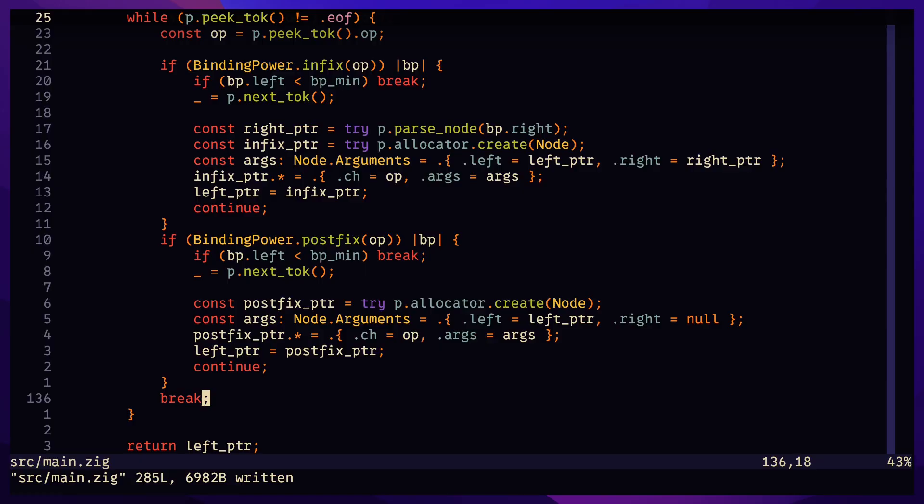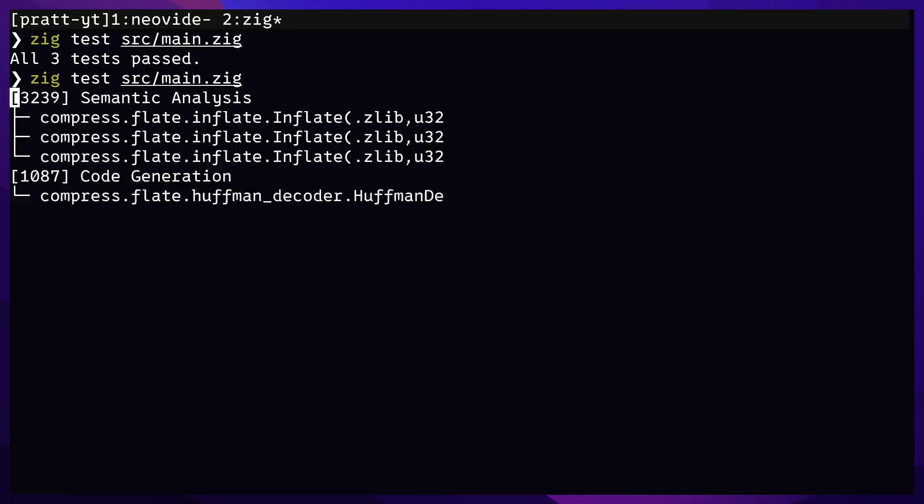Postfix should be checked first before infix. It's fine in our case since there's no overlap between infix and postfix operators, like how in prefix and infix both have the minus operator.